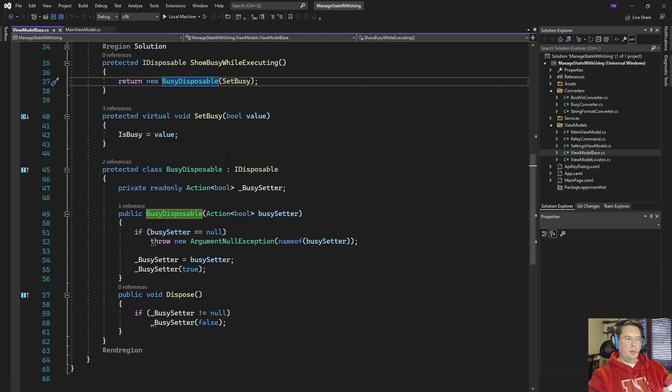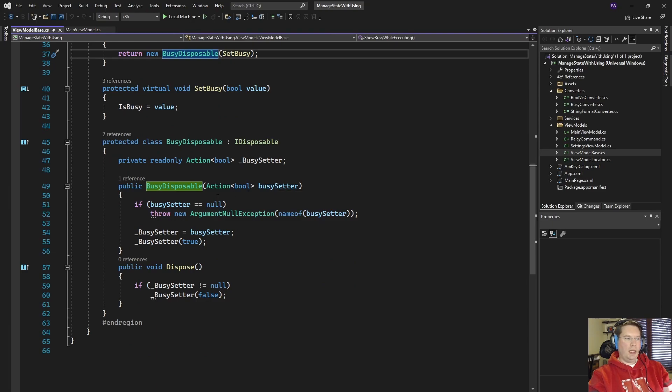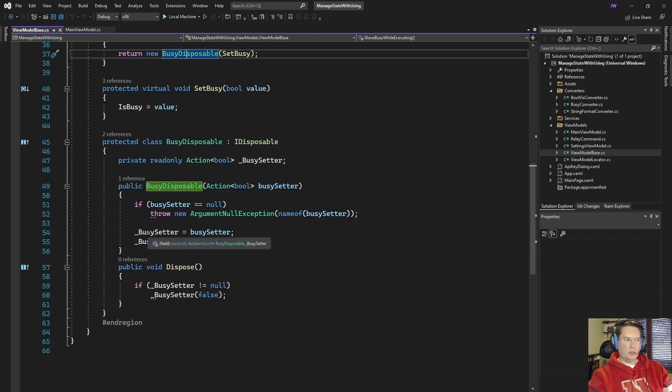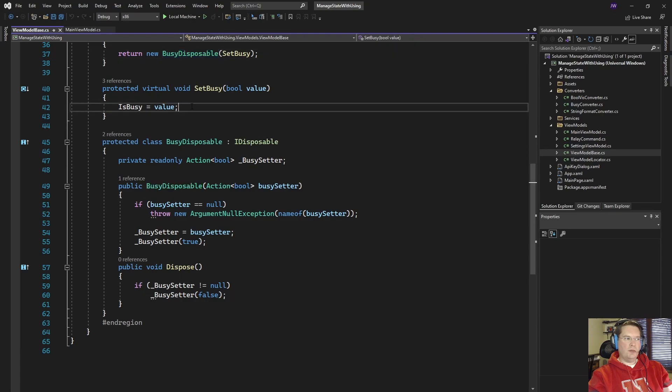BusyDisposable is just a class that takes an action and that action takes a boolean and when the constructor runs for our BusyDisposable it's going to call that action and pass in true and that's going to set our is busy flag.